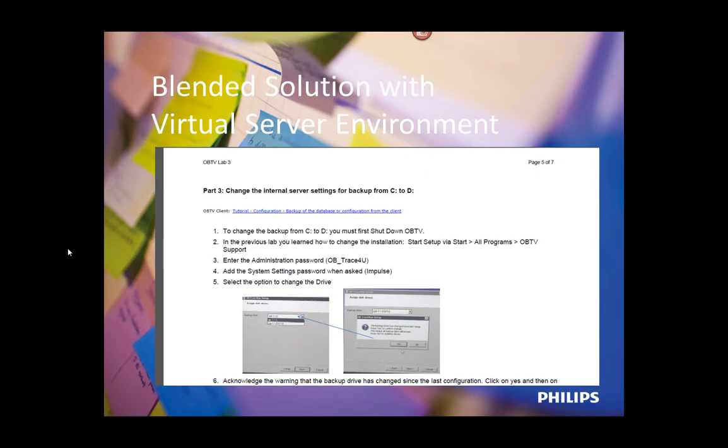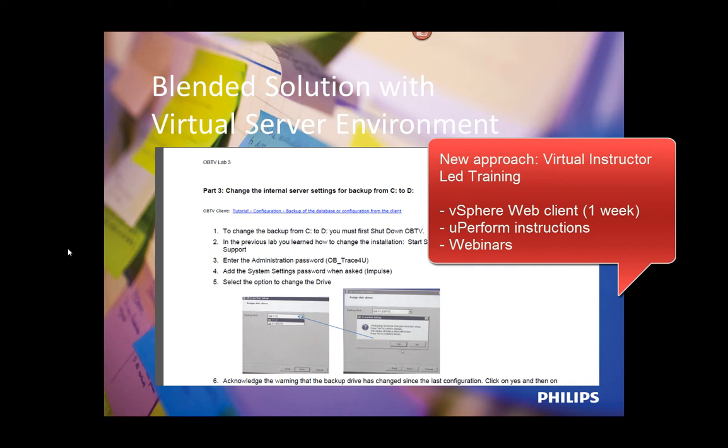The advantage of this new approach is that for shorter or less complex training, like an upgrade training, we do not have live classroom training anymore. We can provide the same virtual environment, the latest software labs, and Uperform tutorials, and the students then go through the information and labs by themselves.